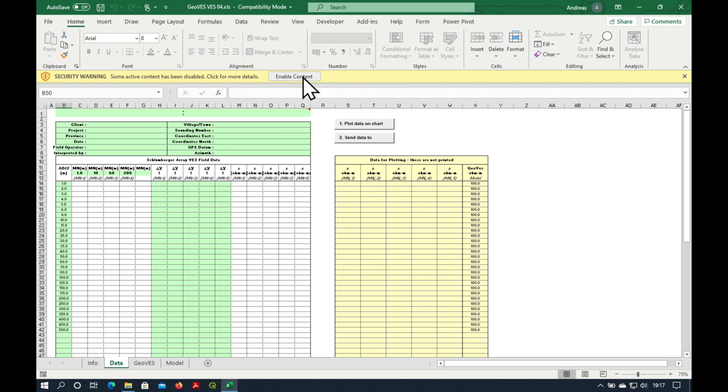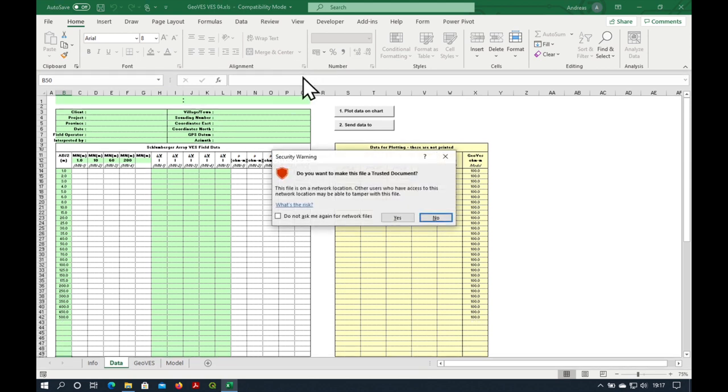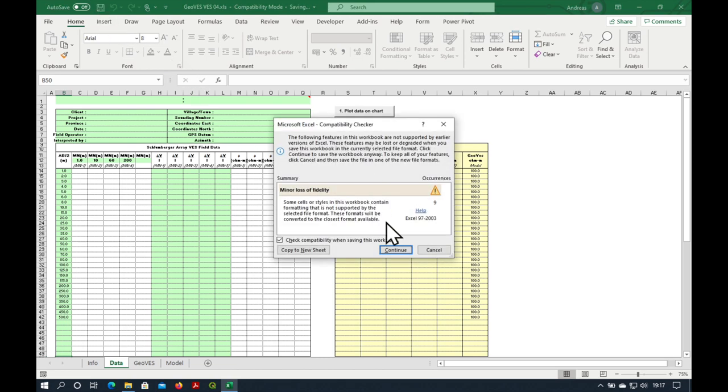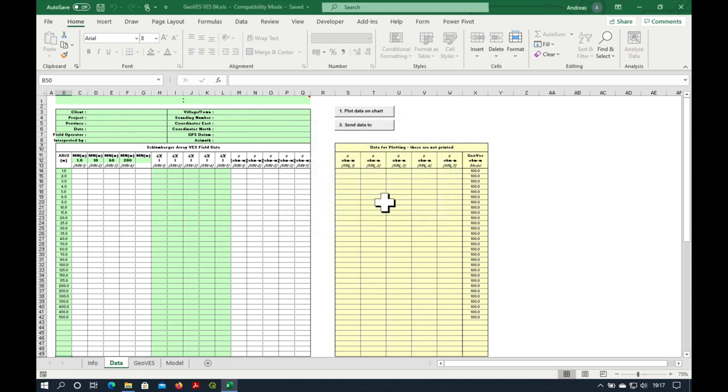Let's enable the content and also make it a trusted document so the next time that we open it, it will open without any security warning. Save it.